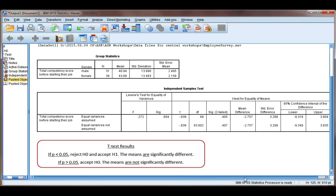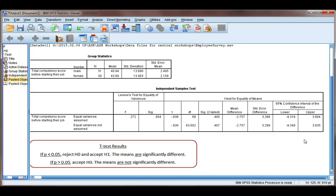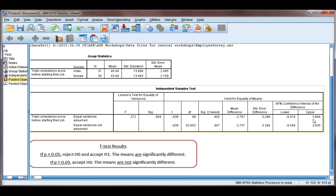If we look over to the far right, we have a confidence interval for the difference. This interval is for this value here, which will be right in the middle of that confidence interval. And it says that 95% of the time, the difference in scores will be between minus 9 and 3, which means sometimes men will be less than women, sometimes women will be less than men.